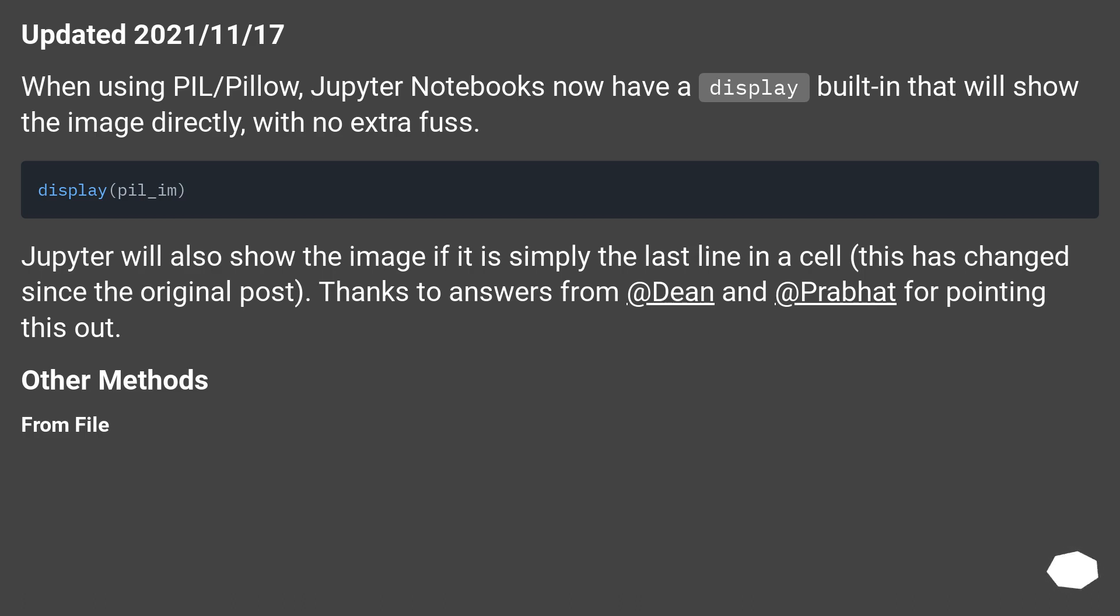Jupyter will also show the image if it is simply the last line in a cell. This has changed since the original post. Thanks to answers from @Dean and @Prabhat for pointing this out. Other methods: From file.